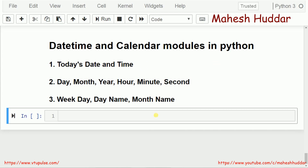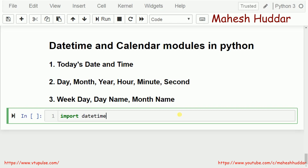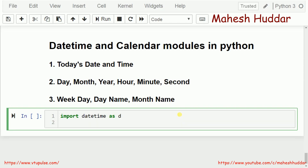First, we will import two modules. The first one is datetime — I will give it an alias name, let's say D. So wherever I use any function from datetime, I will use D dot something. The second module is calendar, and again we will give it an alias name, let's say C.